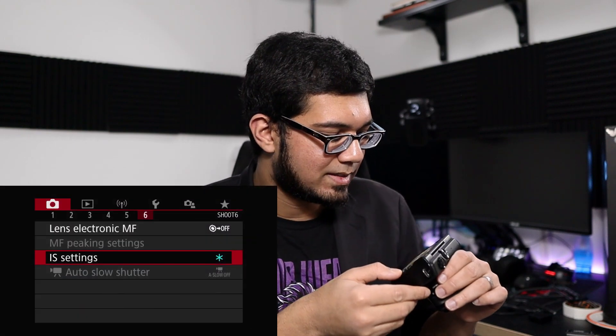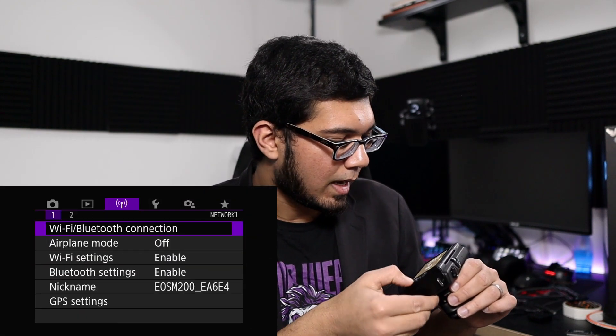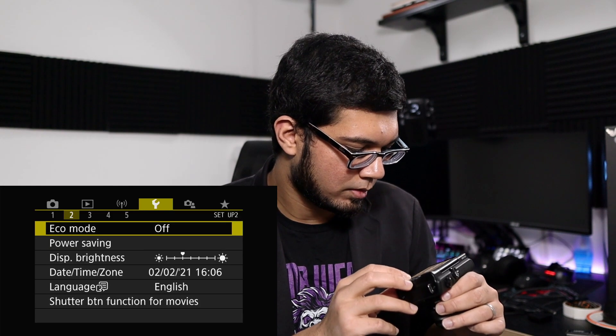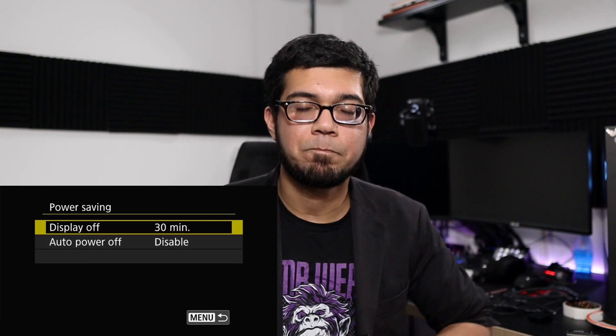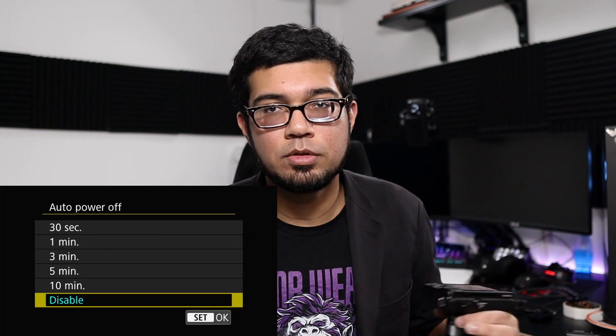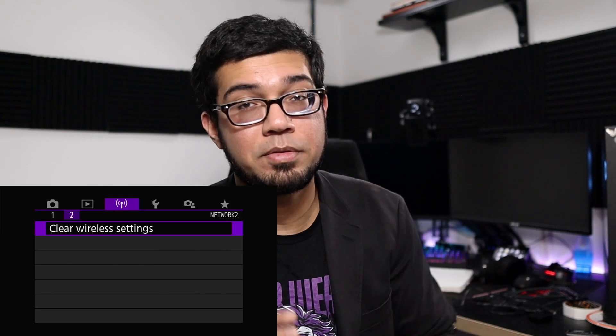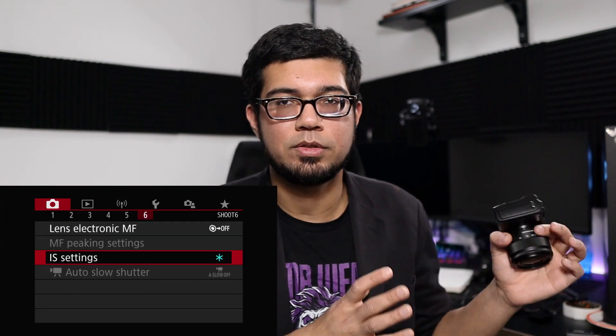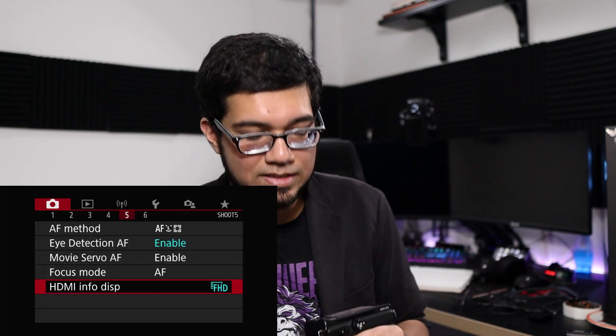You also want to make sure your camera doesn't turn off on you. Go to the Setup option in the menu — it's in the second folder under Power Saving. Make sure Auto Power Off is disabled. As a precaution, before you set the clean HDMI out, go into that section, turn off Auto Power Off, extend your display off time to 30 minutes, and then go back and turn your clean HDMI on again.